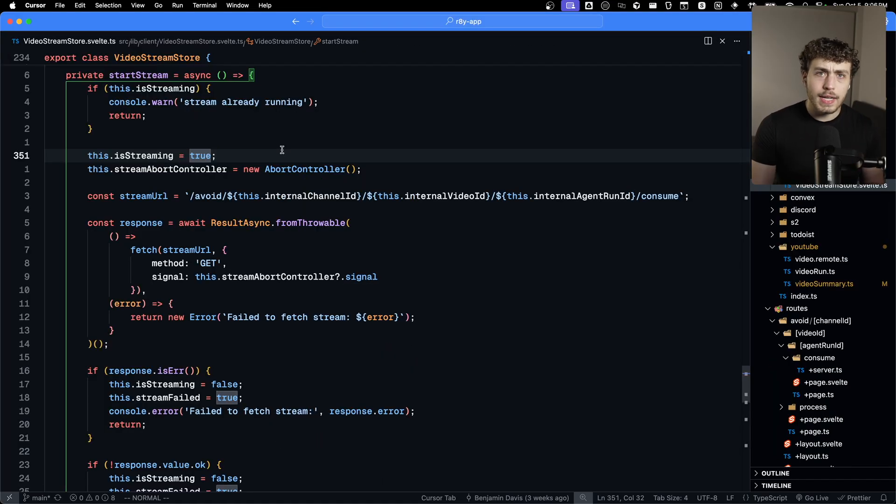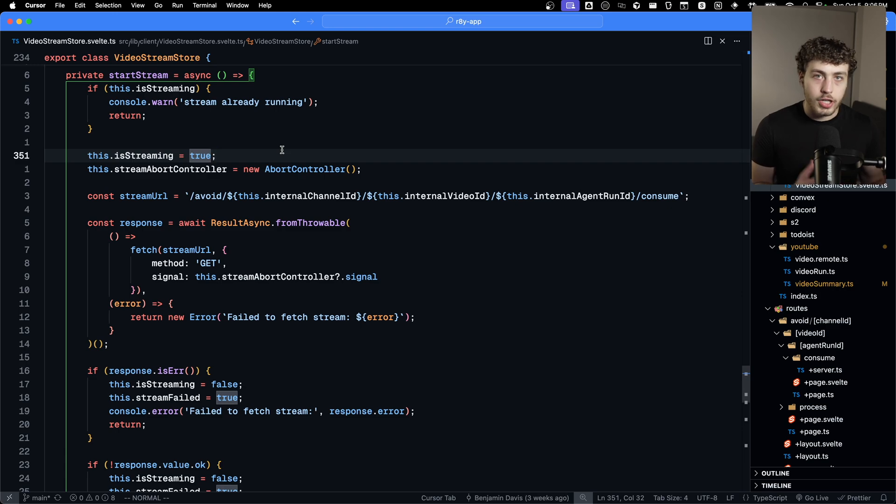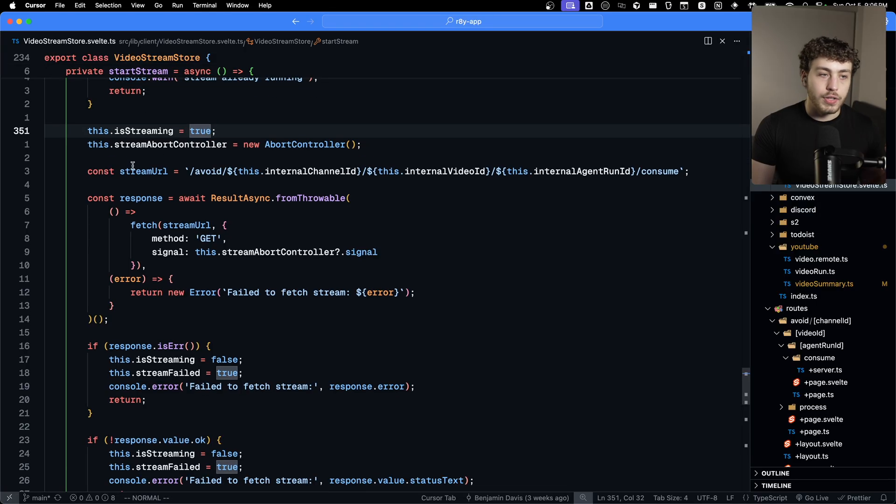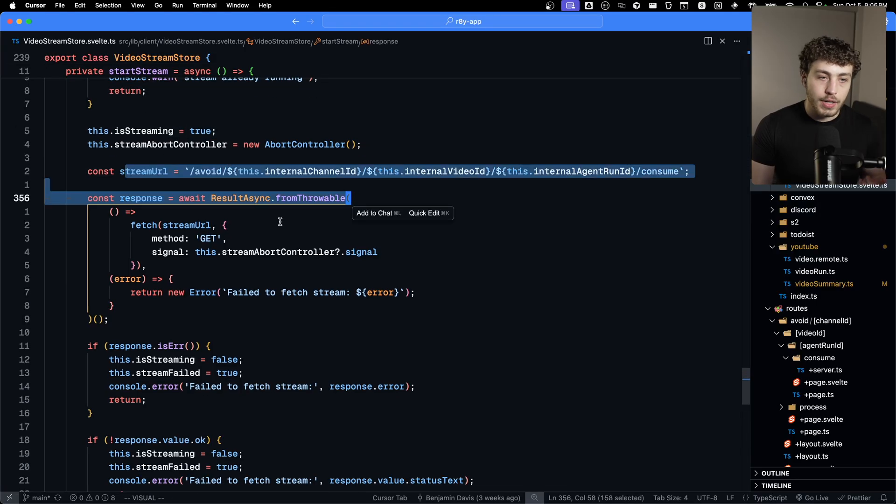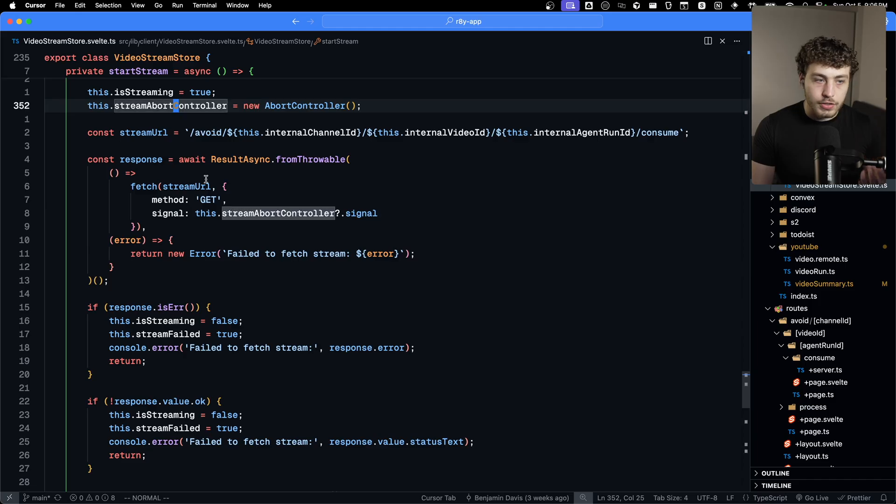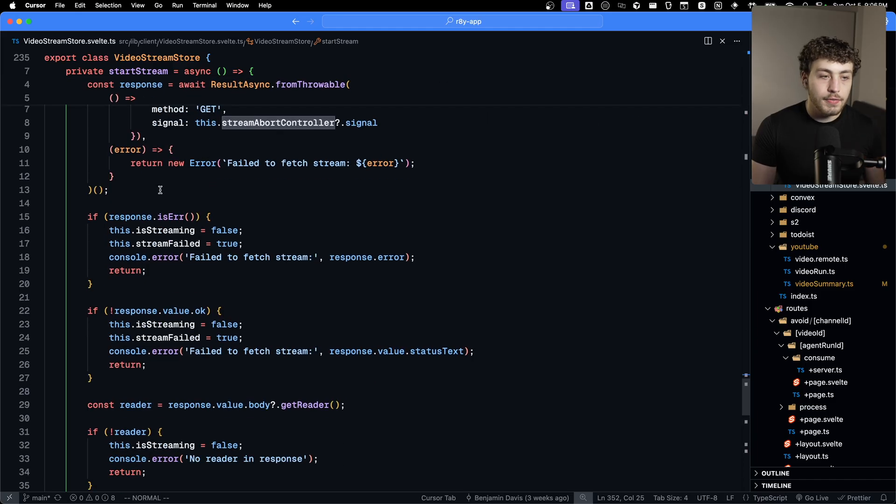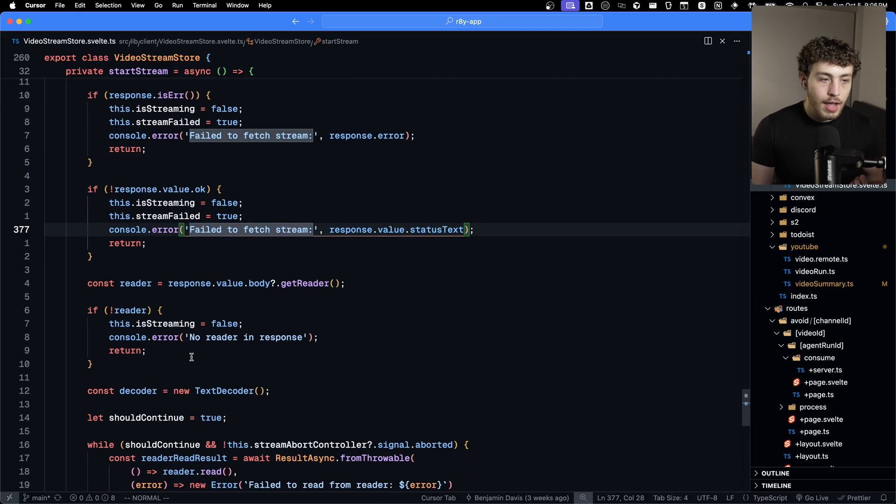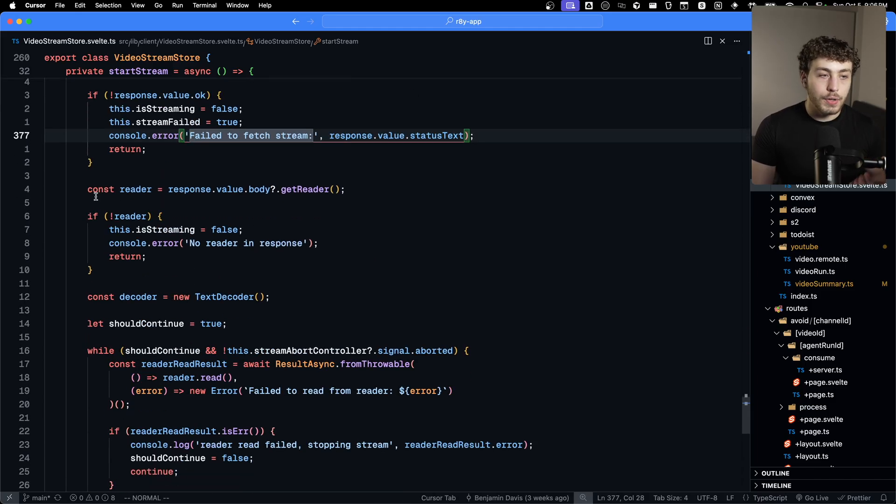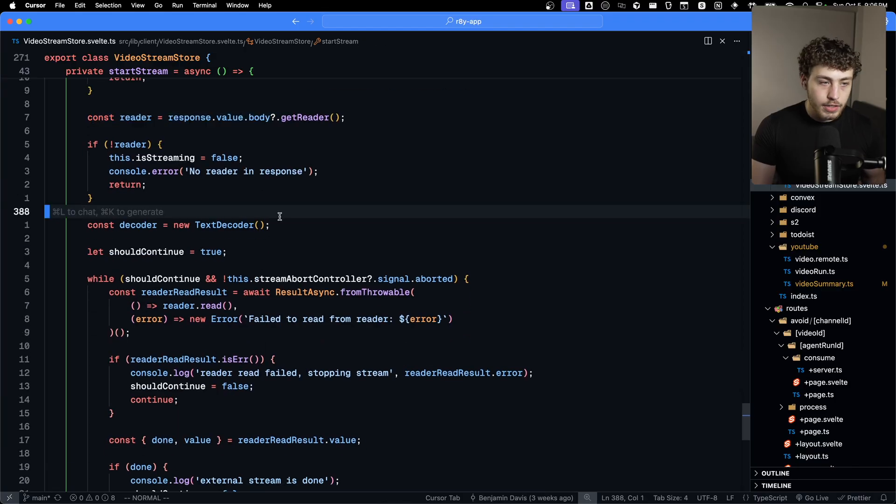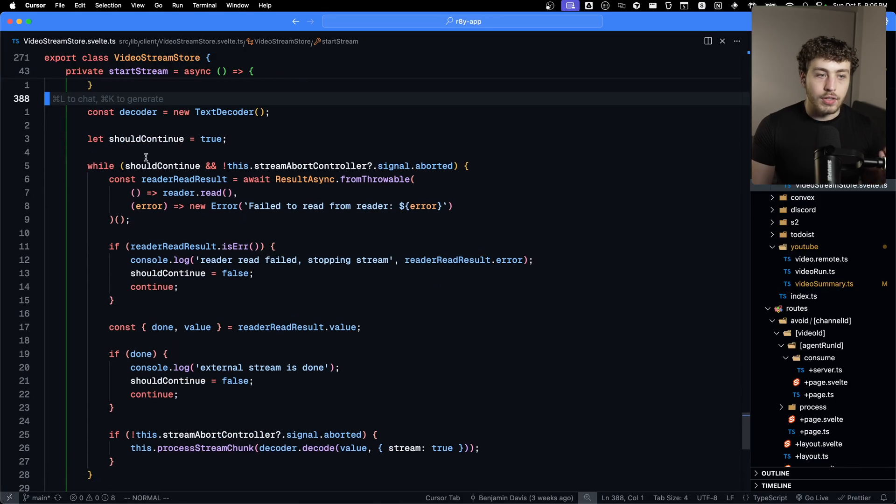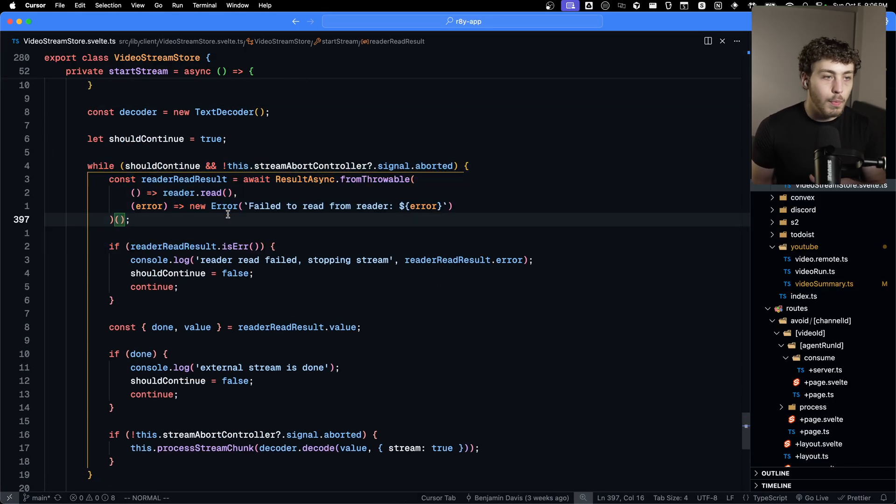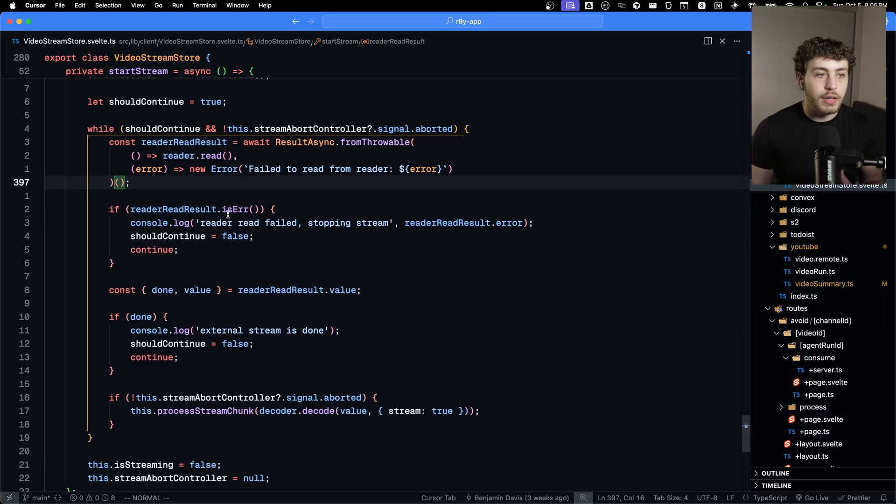And just to give a little bit of context here, this is what the equivalent logic of what I just showed looks like in an old project where I had this start stream function and then I had to get my stream URL. I had to do my fetch request. I had to set up my abort controller and all that stuff. I had to handle a bunch of errors. I had to go through and make a reader.